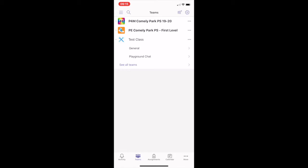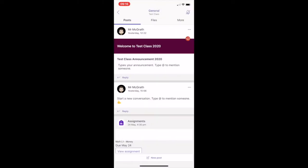Let's explore the general channel. The general channel holds files, conversations and tools which are important to your class.